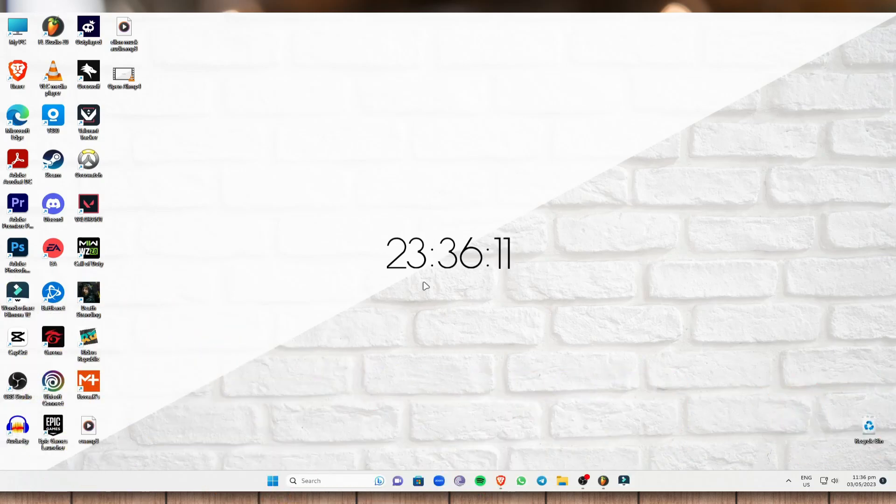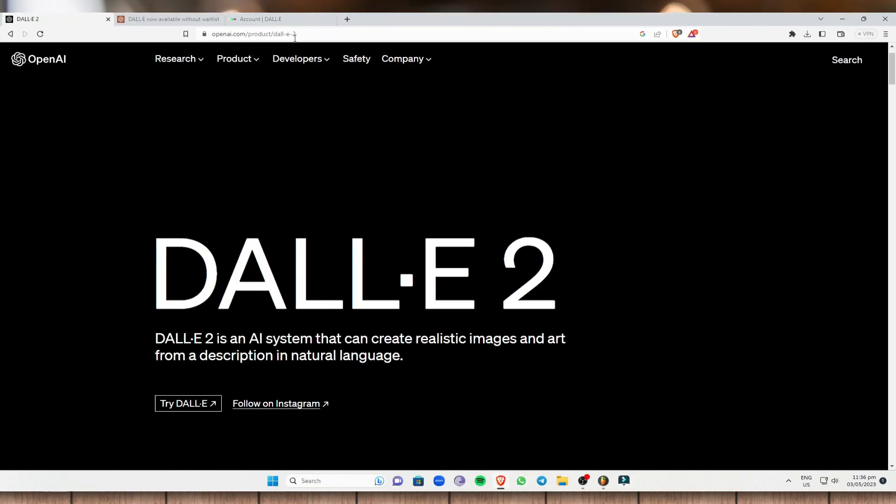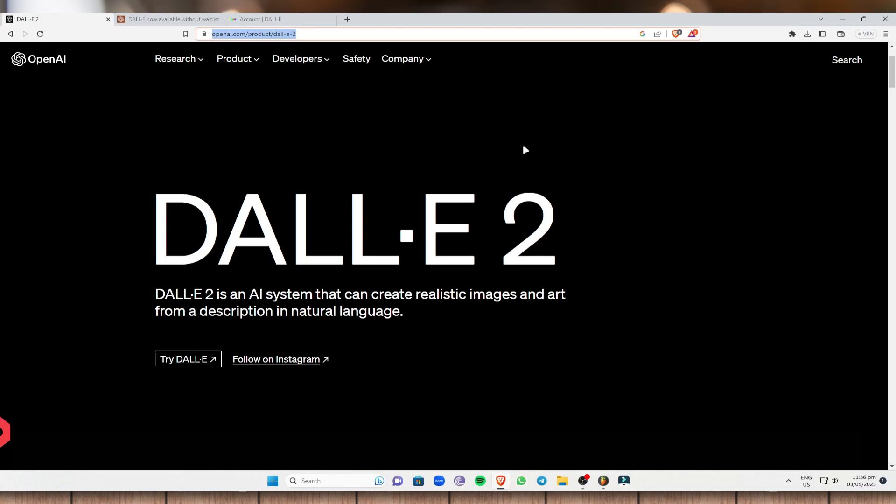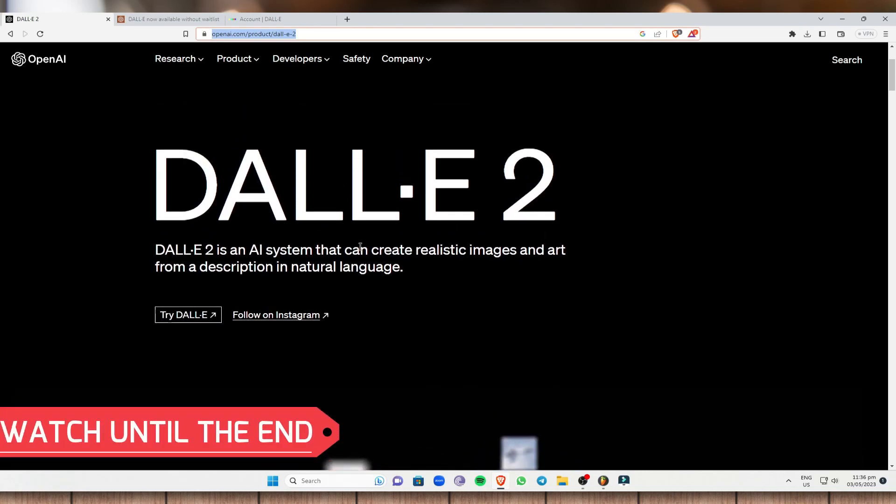Now with that being said, let's head on to your computer browser and head on to this website right here openai.com/product/DALL-E2. So once you've done that, this is the website right here.